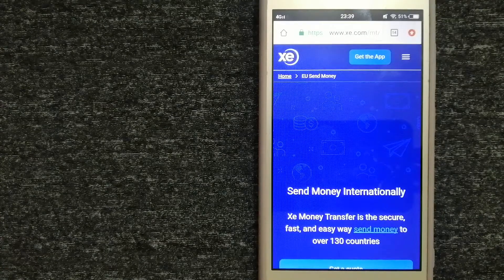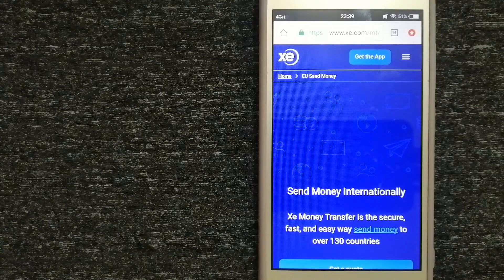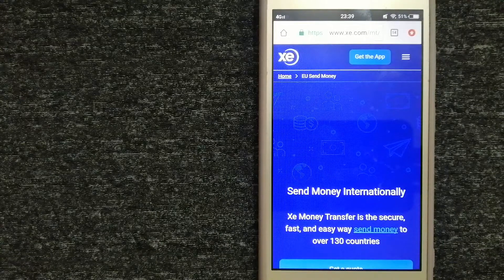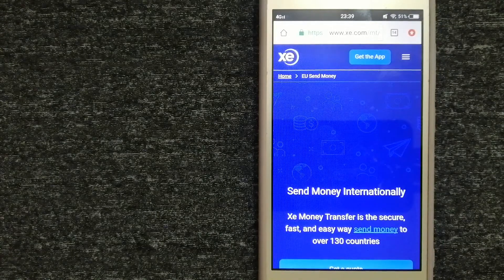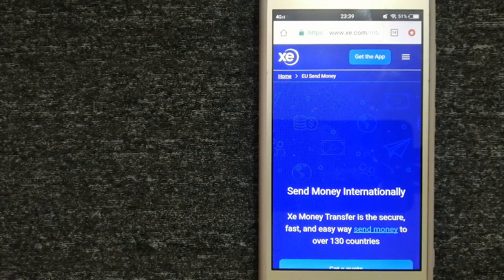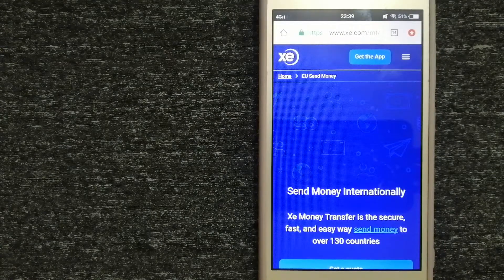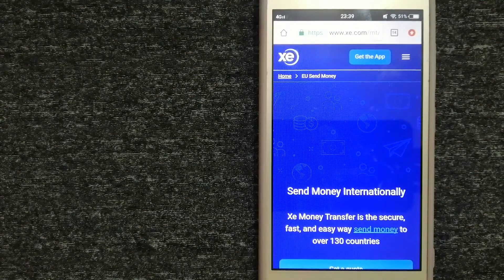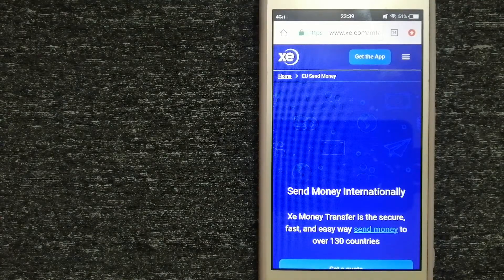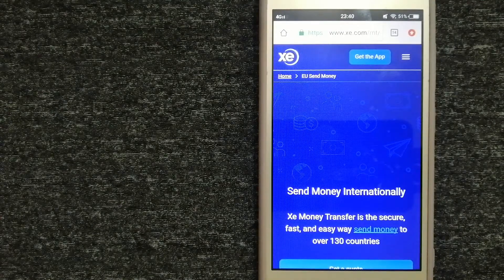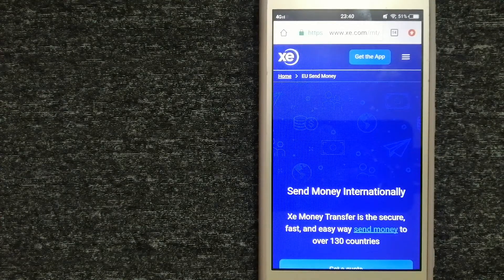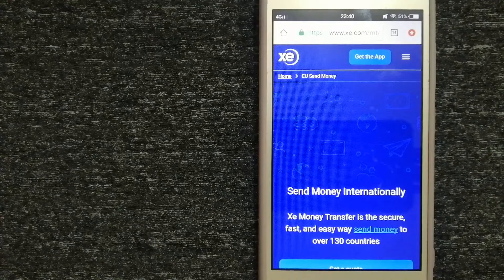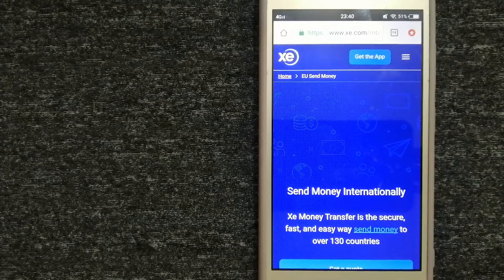The fact that they don't charge transfer fees or have a minimum transfer amount makes them quite attractive. To know more about XE Money Transfer, make sure to check the video description.